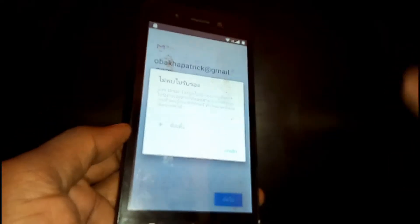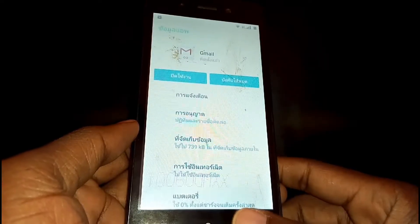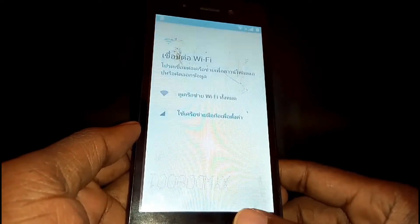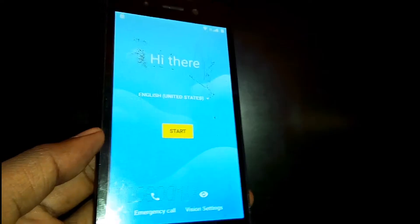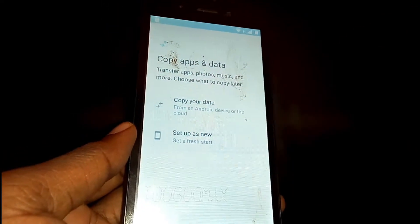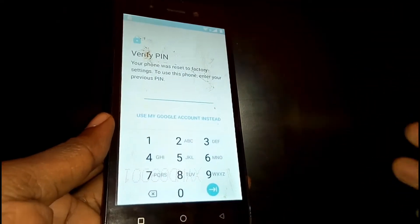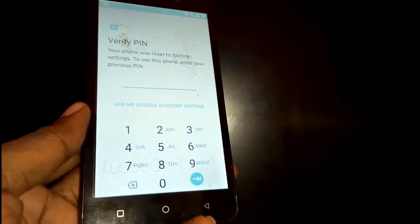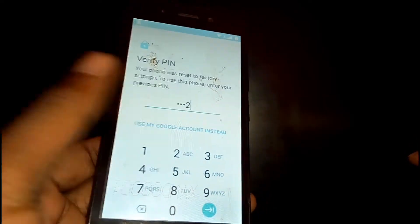Once done, tap here, then go back all the way to the Start screen. Change your language back to English. On the Start screen, tap on Setup as New. You'll be asked to verify your PIN — it was 1122 — enter it.